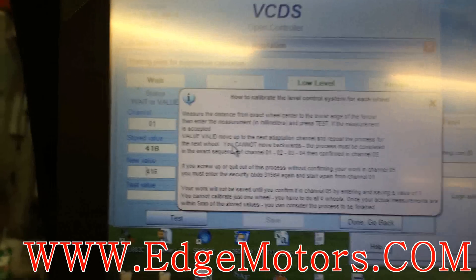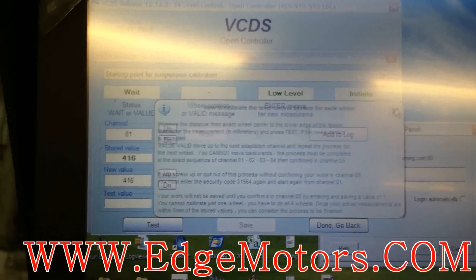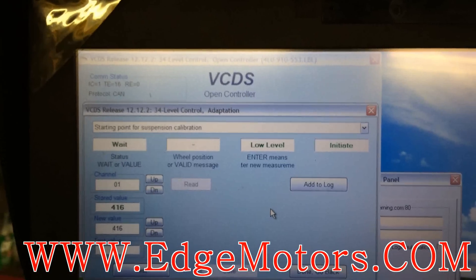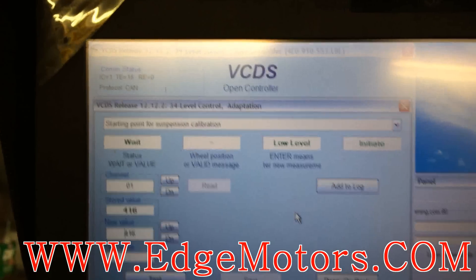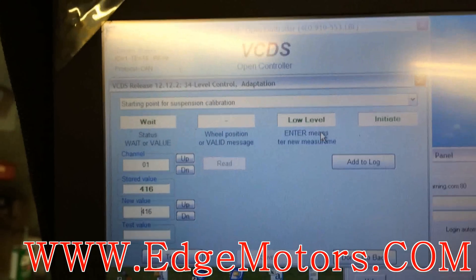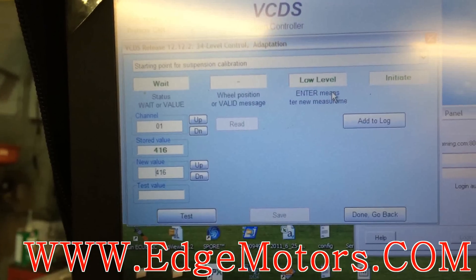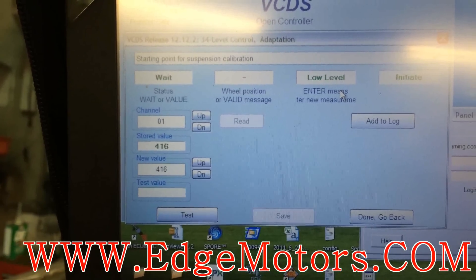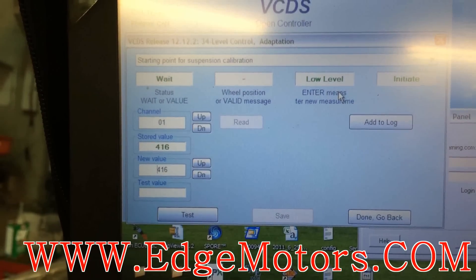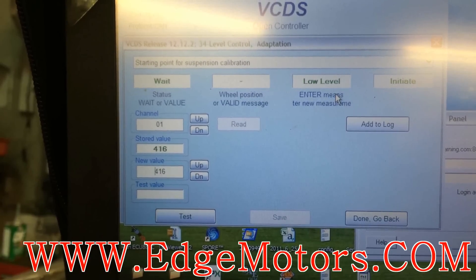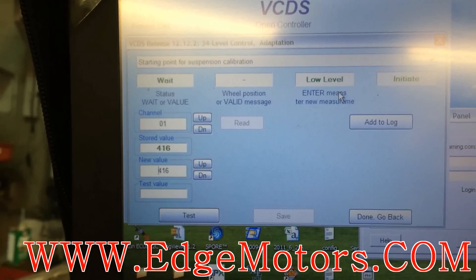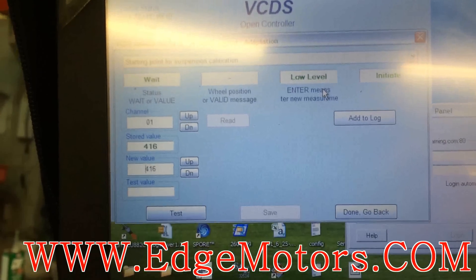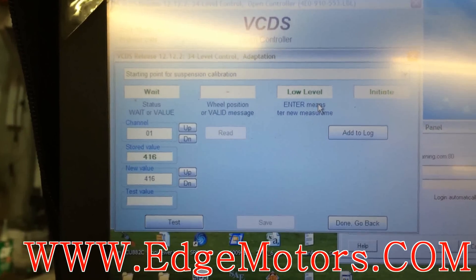The car is going to lower itself and bring itself to a normal position — on all roads it's usually position number two. You have to wait for that wait sign to go away. This box over here is going to show front left wheel. You have to enter those 416 numbers — that's in millimeters from the center of the wheel to the wheel arc, to the fender. You're going to have to wait for it to finish the setup and level itself out.